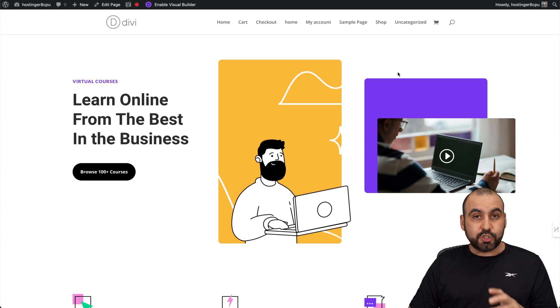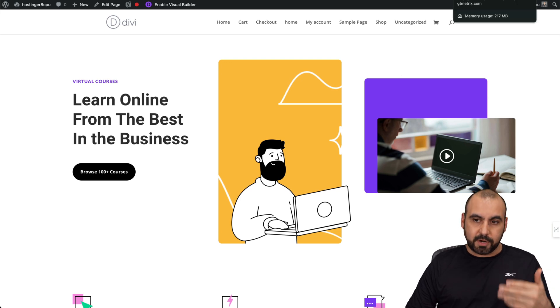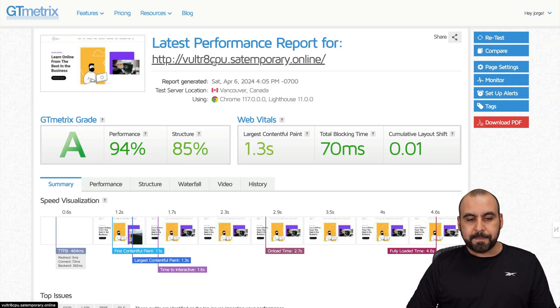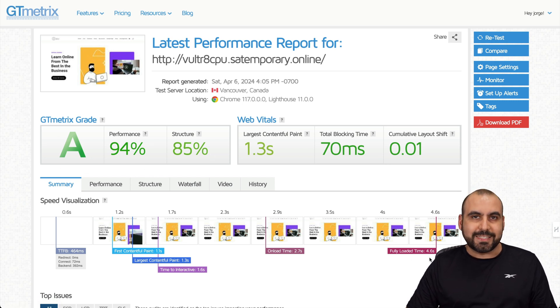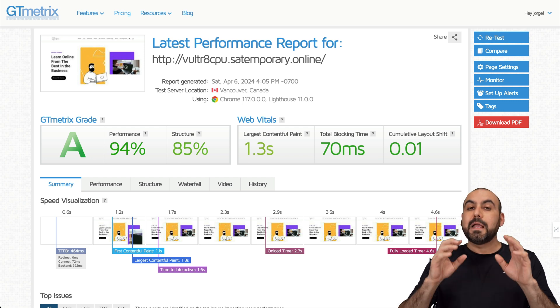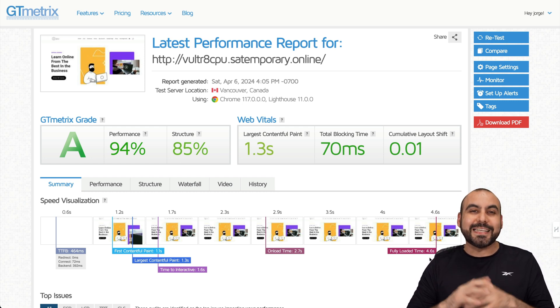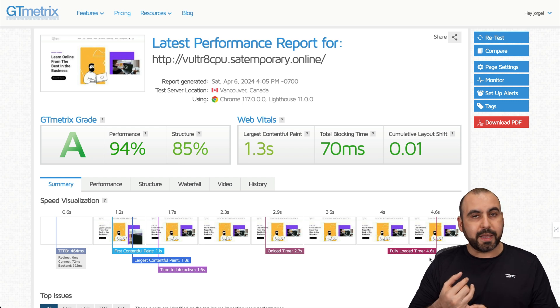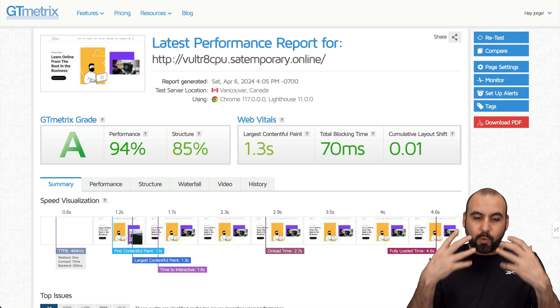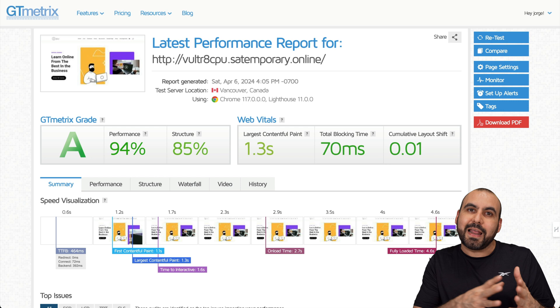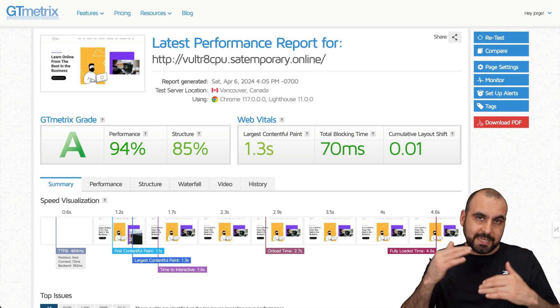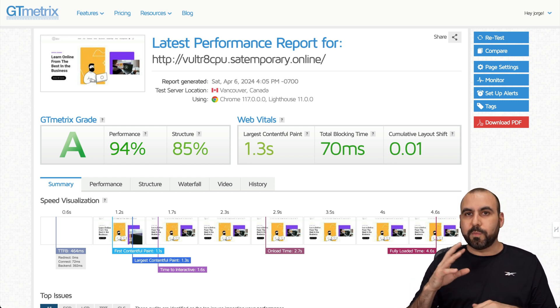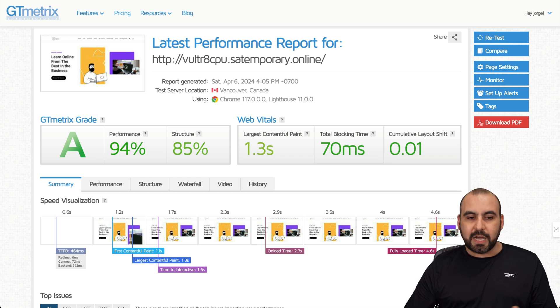When it comes to the speed performance, I've tested these on GT Metrics, and you can see this is the Vultr one. I'm getting a grade 94 performance and 85 on structure, and it's loading 4.6 seconds fast. Now, be aware that that's super slow for a website, and that's intentional because I didn't install a cache plugin and I didn't install a CDN. That's because I wanted this to load slowly so I can have a better reading of the performance test that I ran. So these ran 4.5 to 4.7 seconds on loading time.